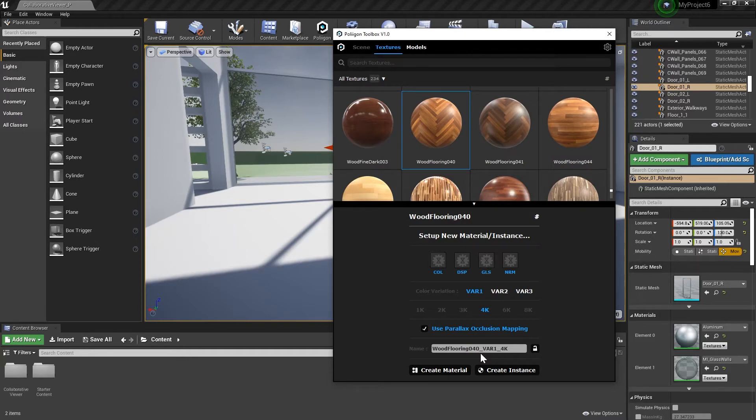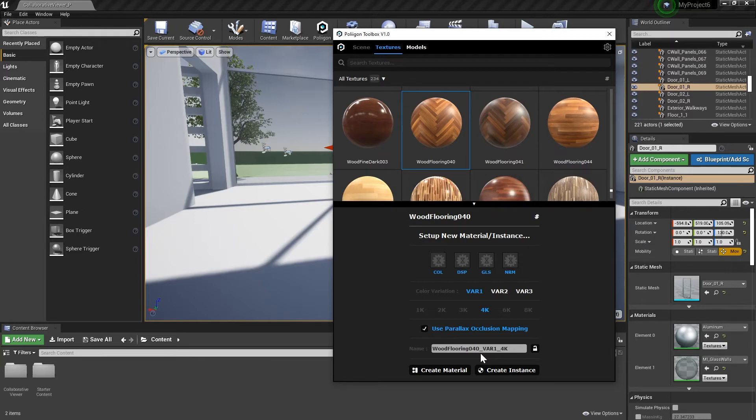At the bottom, we have two options on how to import the material, either as a material or as an instance. You may be aware of these terms already, but in case you're not, the material import will give you full access to the material, all of the nodes and other settings you may want to alter. We'll be looking at this in more detail in the next video.